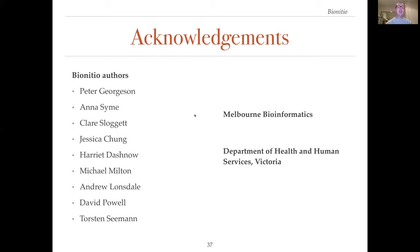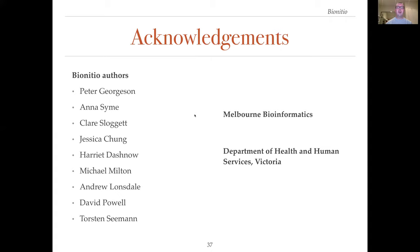Thank you for taking the time to watch this presentation. I would like to thank the authors of BioInitio: Peter Georgeson, Anna Syme, Claire Sloggett, Jessica Chung, Harriet Dashnau, Michael Milton, Andrew Lonsdale, David Powell and Torsten Seaman. I'd like to thank Melbourne Bioinformatics, where I work, and the Department of Health and Human Services in the State of Victoria, Australia, for funding my fellowship. Thank you very much and goodbye.